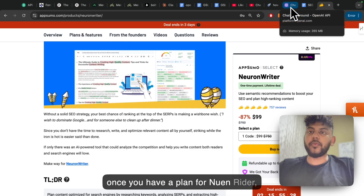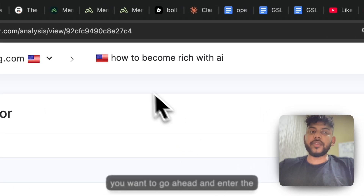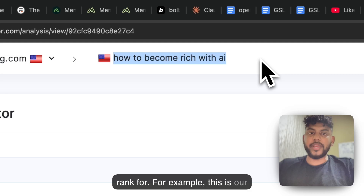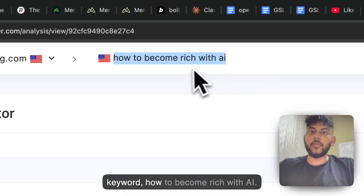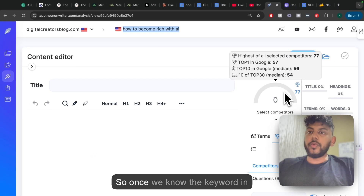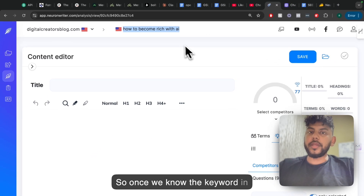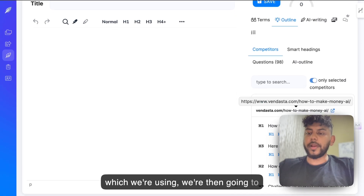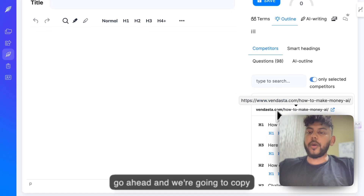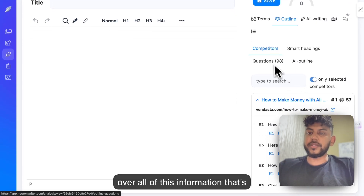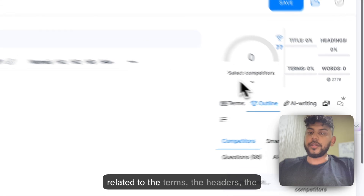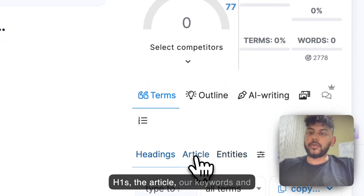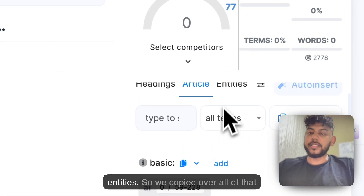Once you have a plan for Nguyen Writer, you want to go ahead and enter the keyword in which you would like to rank for. For example, this is our keyword: how to become rich with AI. So once we know the keyword, we're going to copy over all of this information related to the terms, the headers, the H1s, the article keywords, and entities.